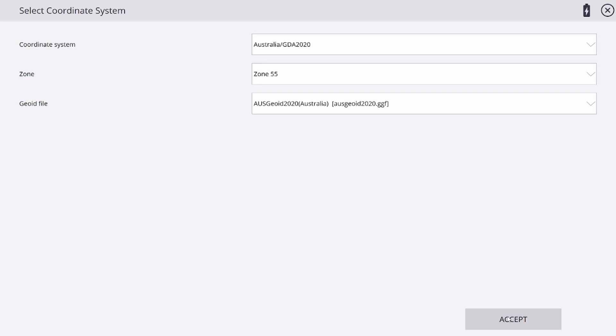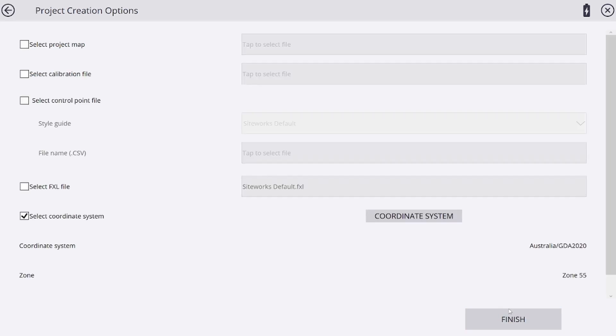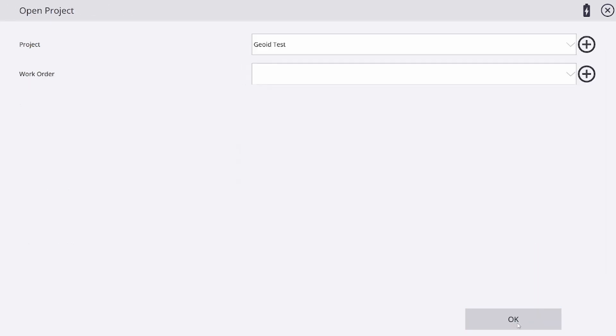I can select it, hit accept, and finish my project creation options. From here I can create my work order and carry on with the work required. Thank you.